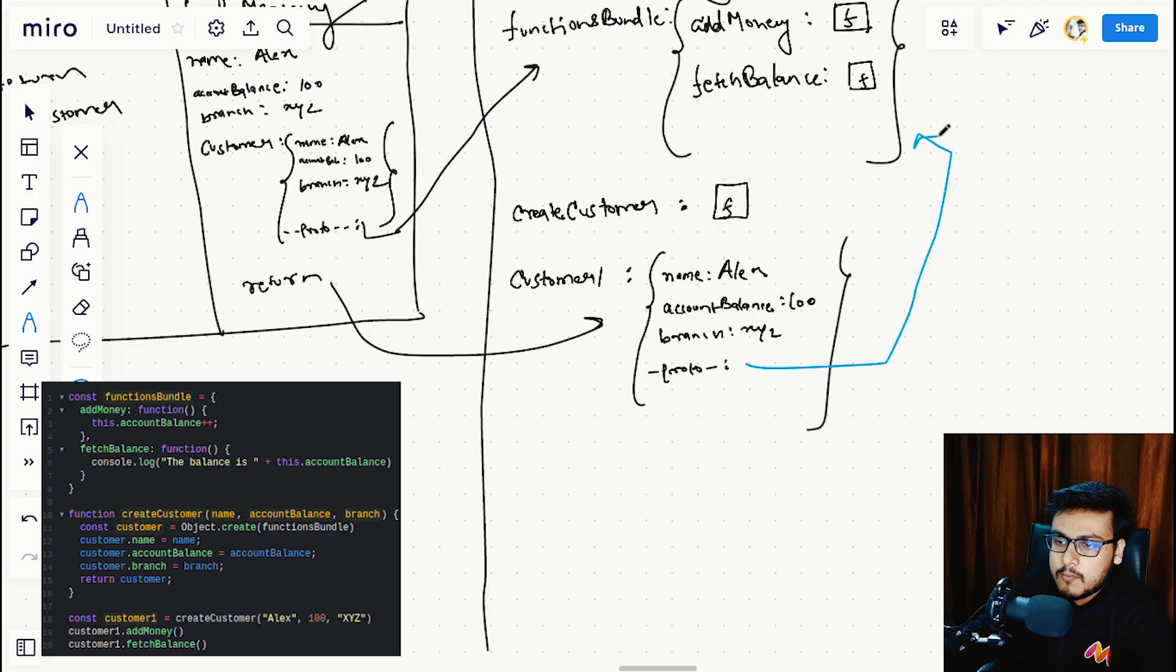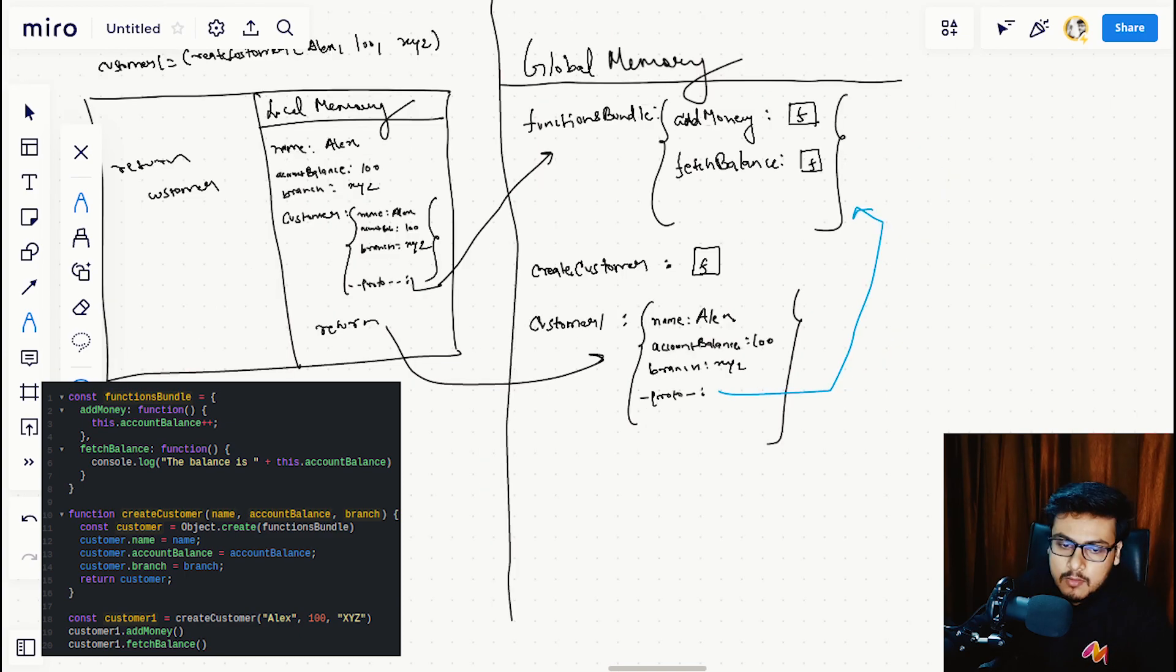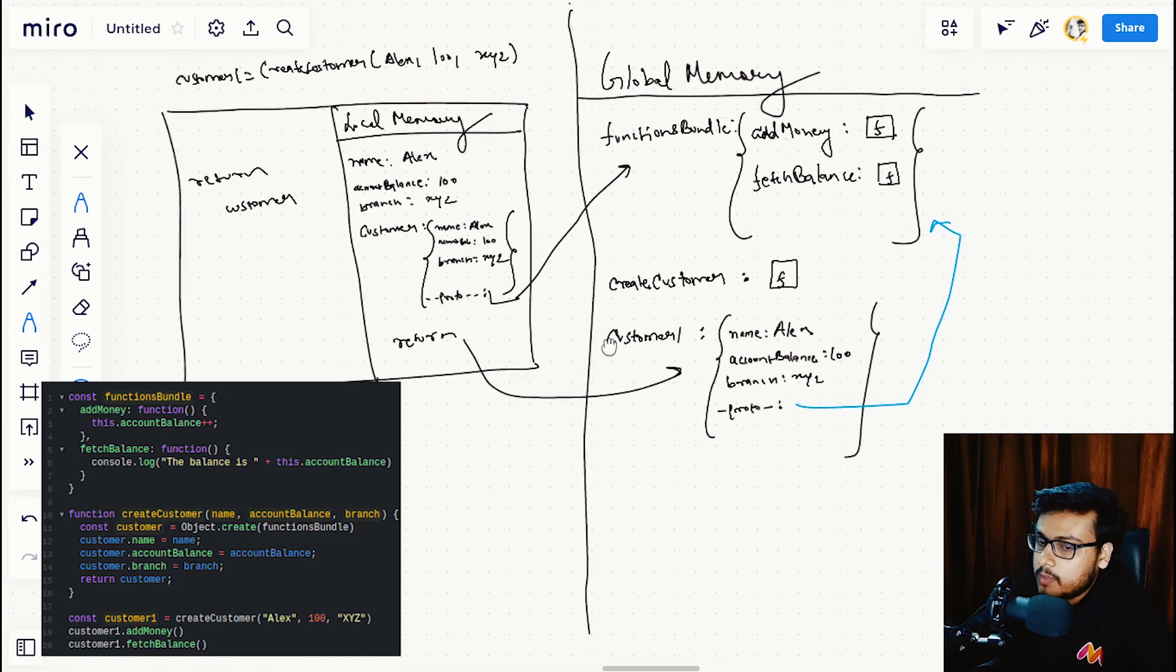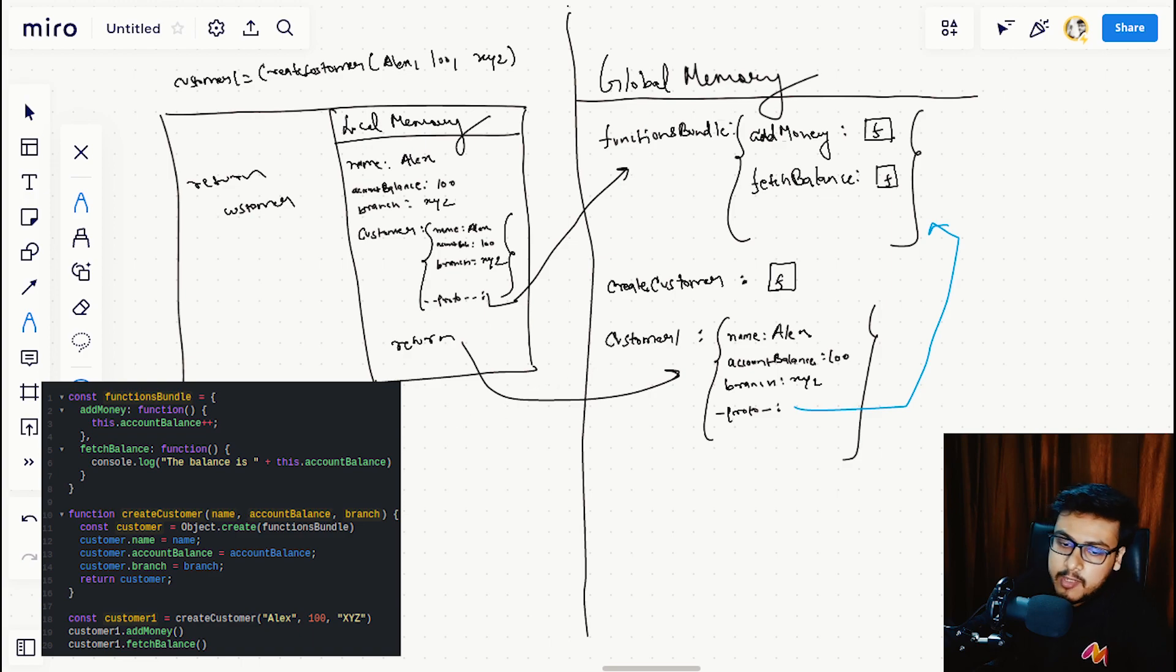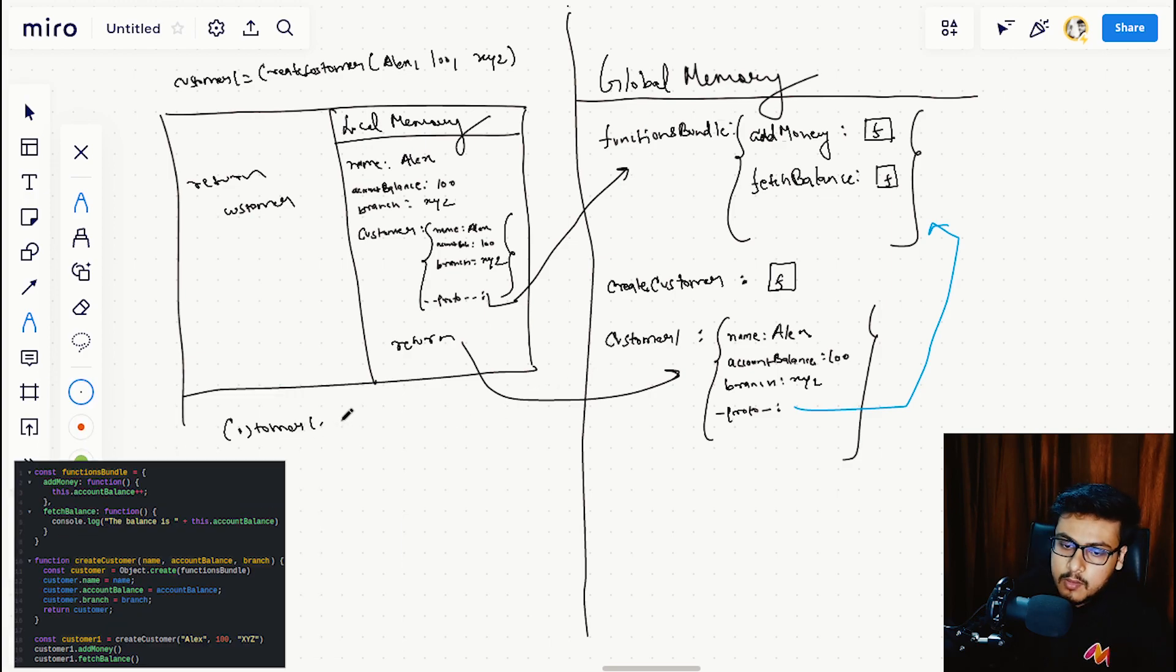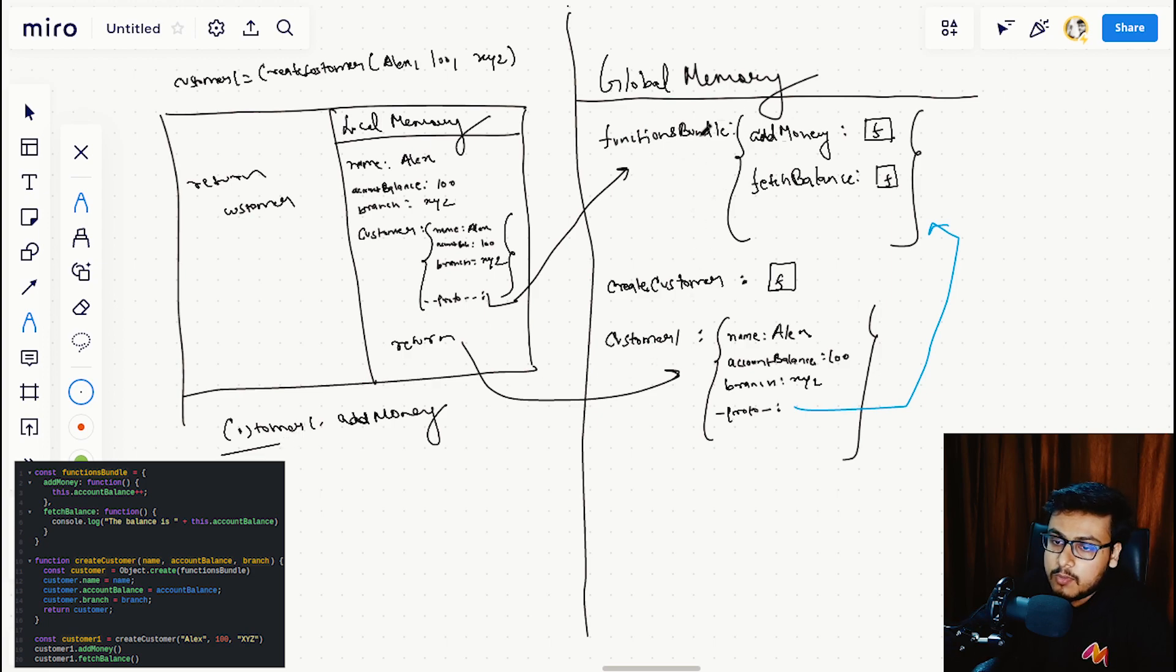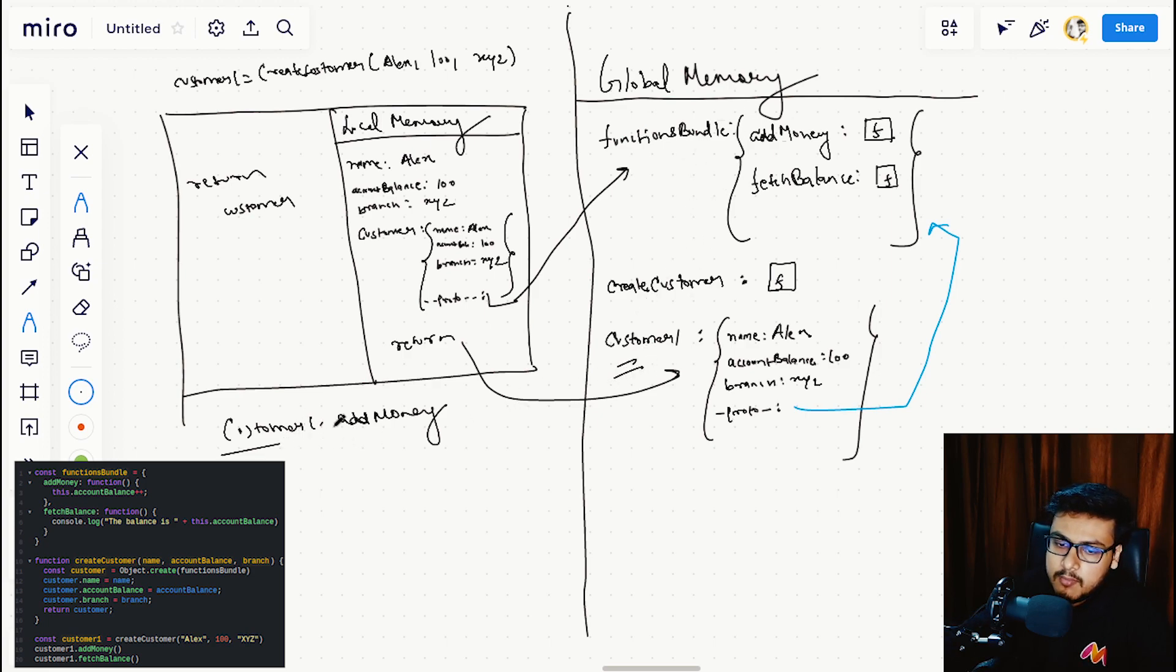Whenever we call customer1.addMoney, JavaScript will look for customer1 in the global memory, finds it. We are using dot notation, so we are accessing the properties of the object and we are looking for the add money function.